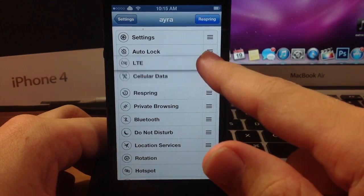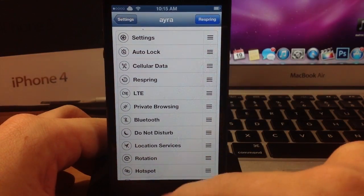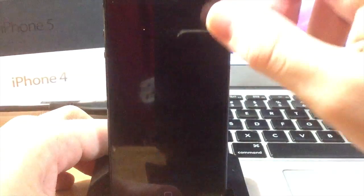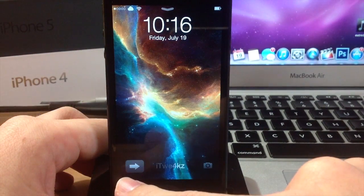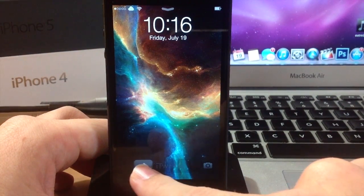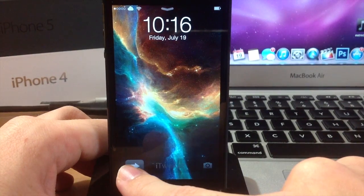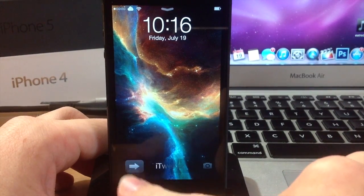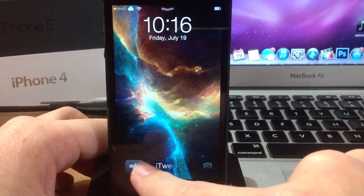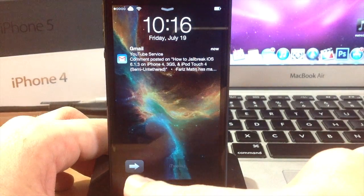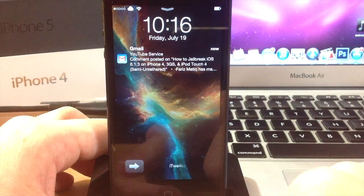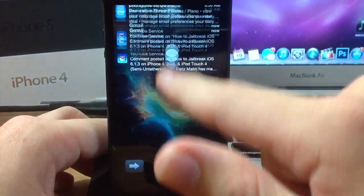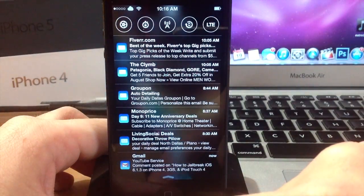So once you have these in the order that you want them to be in, all you have to do is go to your lock screen. The first thing you'll notice when you go to the lock screen with Aira is this themed slider. It looks really nice and it goes really well with the overall theme of Aira. You won't be able to change your text down here — that's from another tweak called Springtomize — but otherwise the slider looks really nice. So let's go ahead and pull down the notification center.